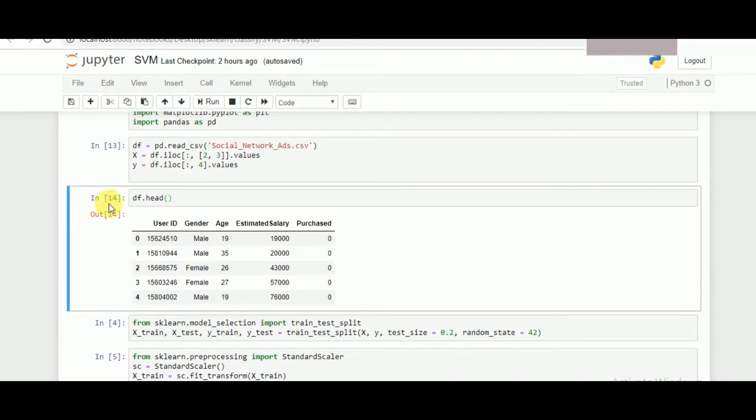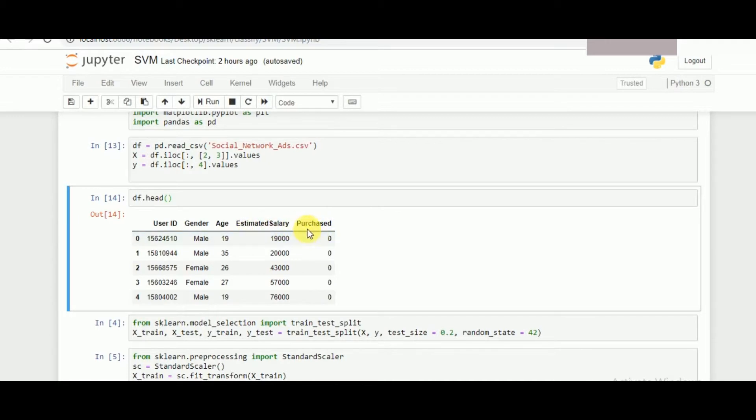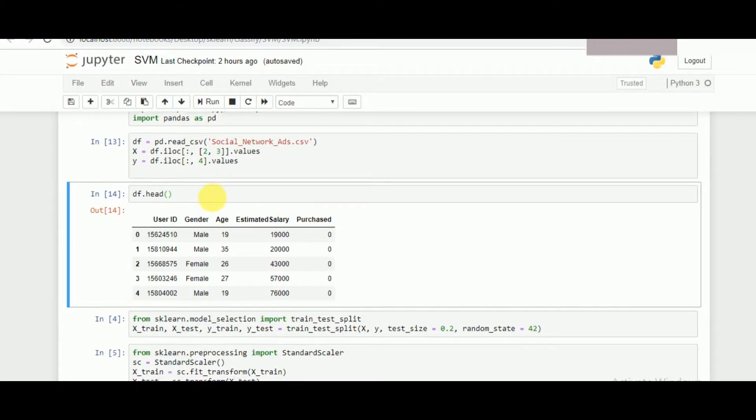In this one we will be using gender, age, and estimated salary as the value of x, predicting the value of purchase as y. Zero represents that the purchase is not been happening and one represents the purchase did happen.